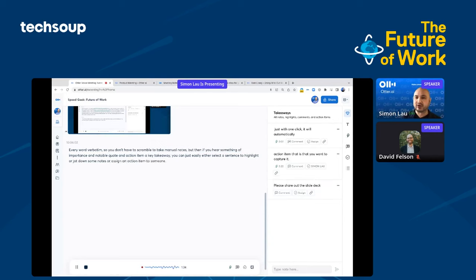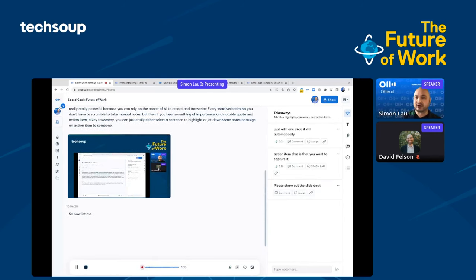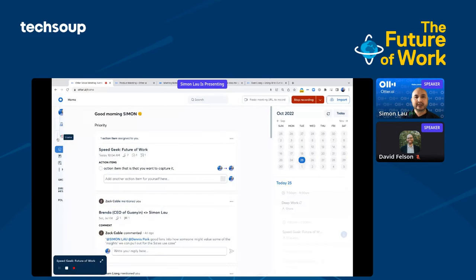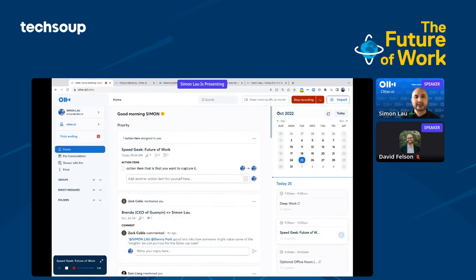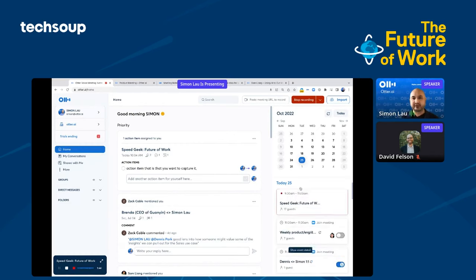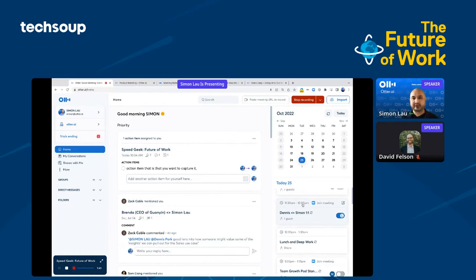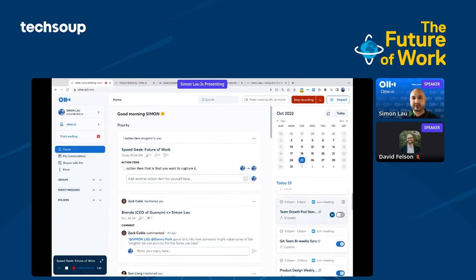Now let me switch back to the home screen. I'll keep it running in the background. On the home screen, as I mentioned, you can see meetings scheduled ahead on the right-hand side and decide which meetings you want Otter to join and take notes for you.